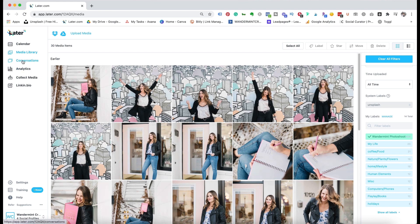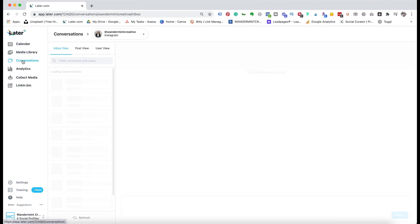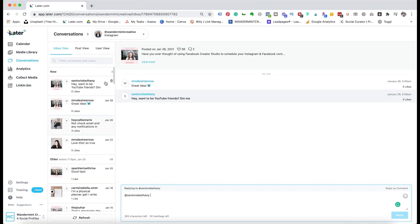If you go to conversations in the menu, this is where you can actually manage the different conversations on your different accounts. Right now you can only manage your Instagram comments, but this is a nice way to manage comments on your desktop. If you had an assistant or a virtual assistant that you wanted to manage your comments, they could access your account right through here without having to have it on their phone.